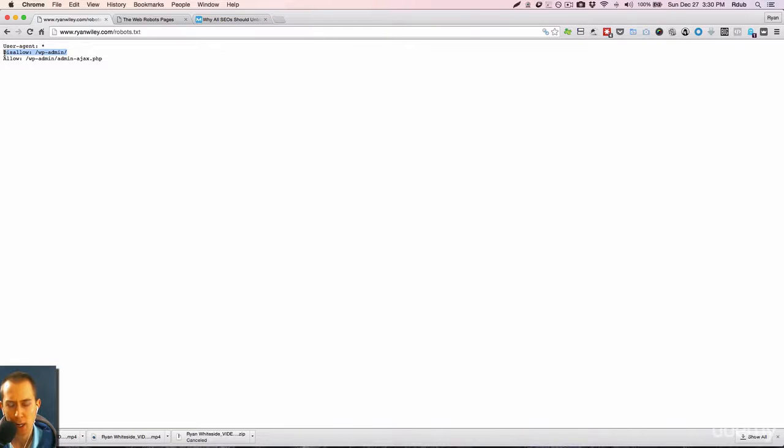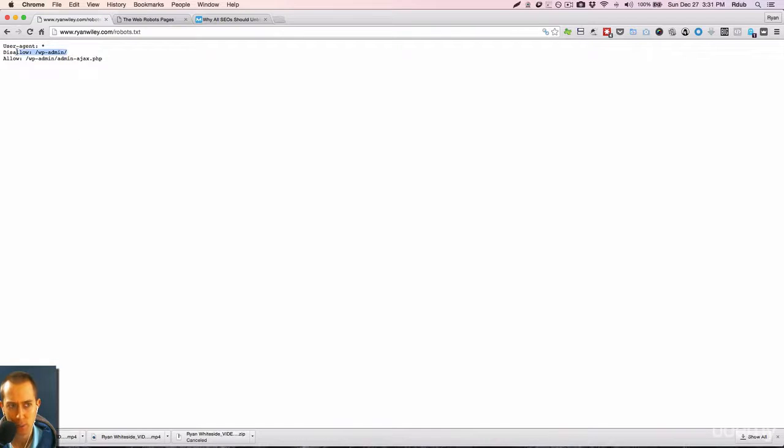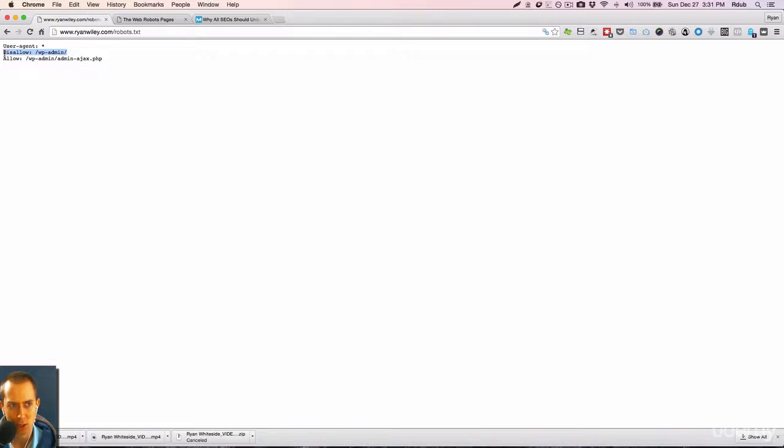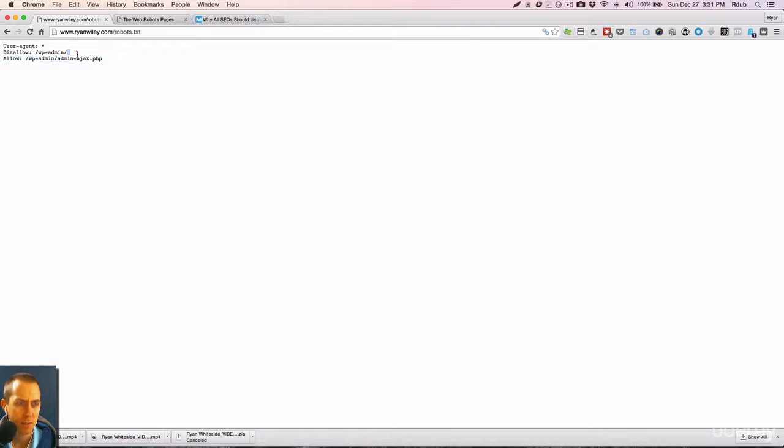So I don't want anyone doing a Google search and going to my login page. There's no reason for anyone to go there. That's just for me to log into my website and make updates. So I don't want that indexed in search.